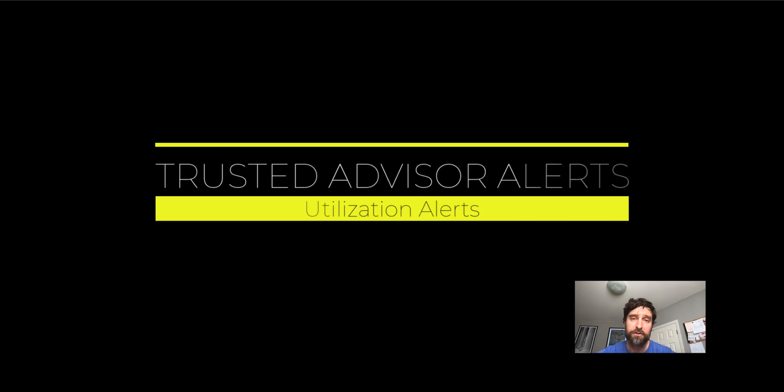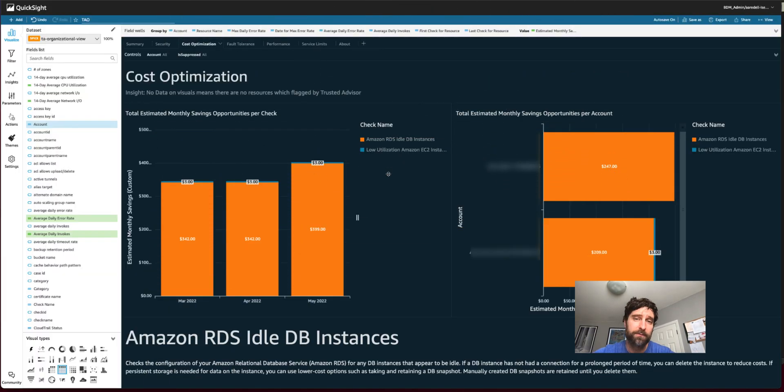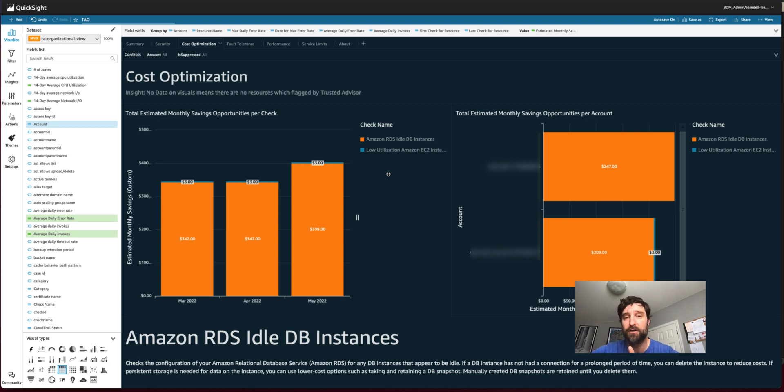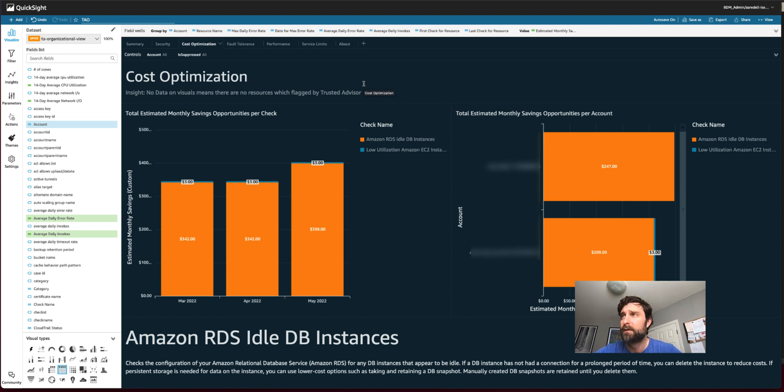And if you're familiar with TAO, the Trusted Advisor Organizational Desktop, you can use some of the cost optimization flags to set up alerts for things like when you're spending too much on idle RDS instances or too much on low utilization EC2 instances. Trusted Advisor will give you flags for cost optimization, performance, security, and other things. Let's try adding some of these alerts now.